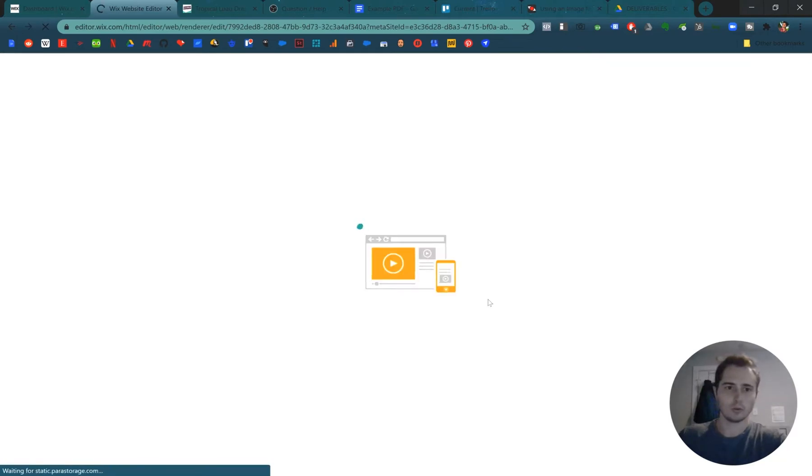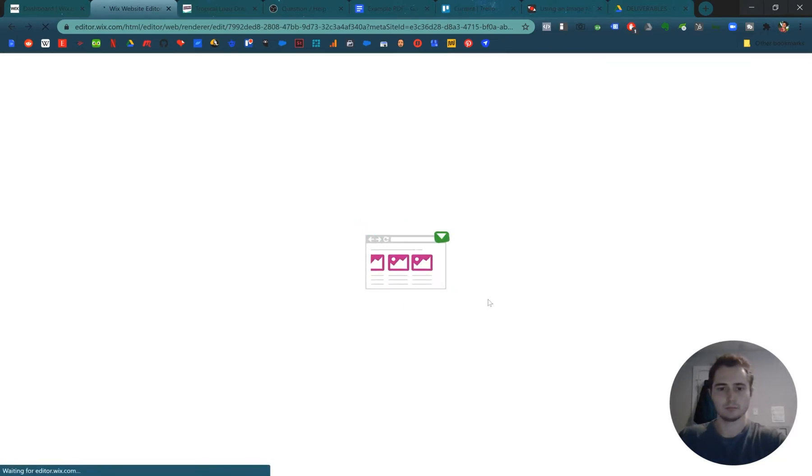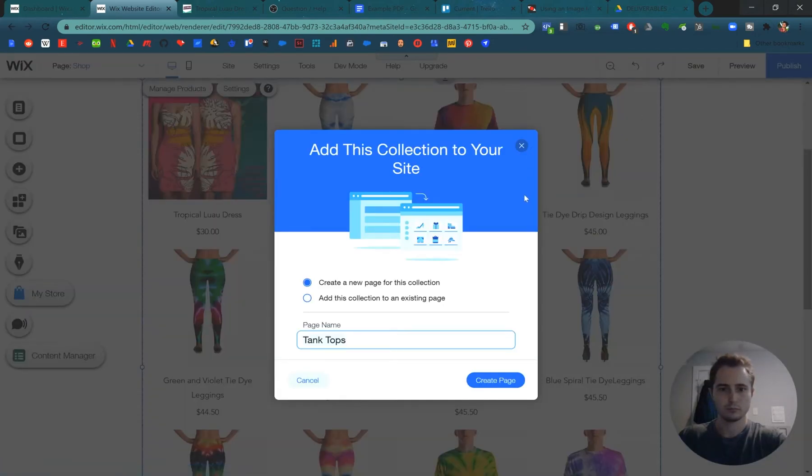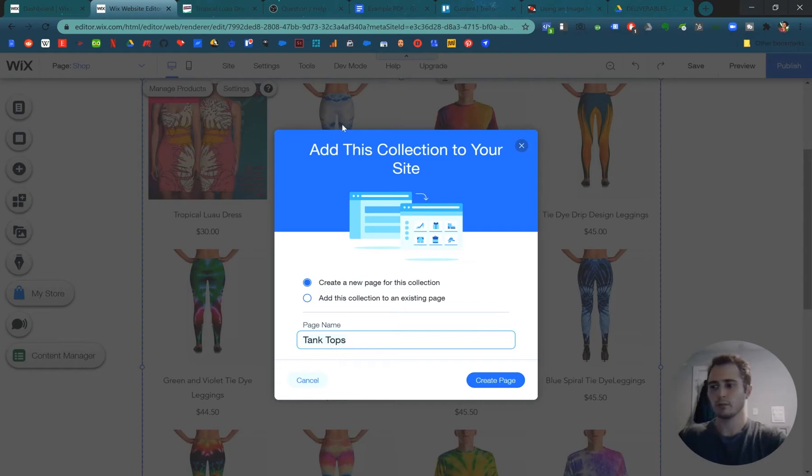Now we'll add the collection to our site. So it's going to do this automatically for us, which is pretty nice. We'll also show you though, how to do it manually.